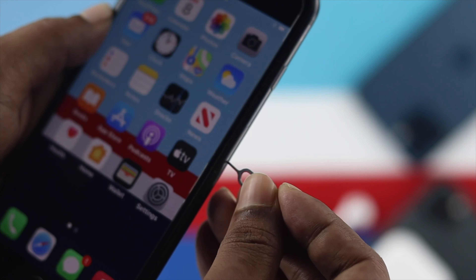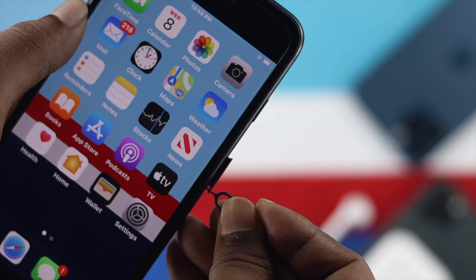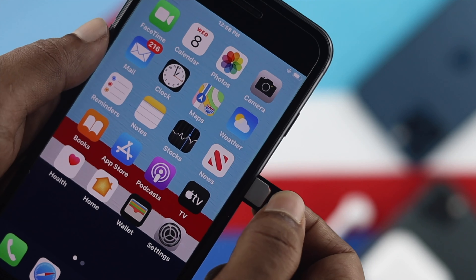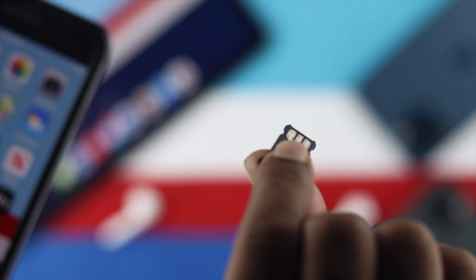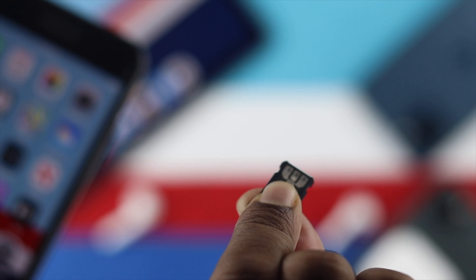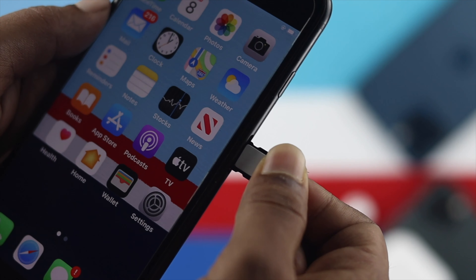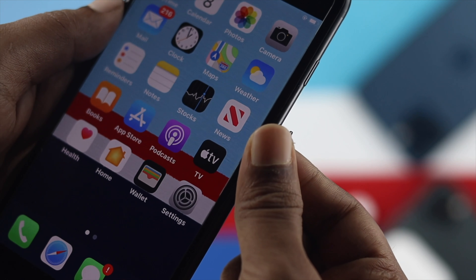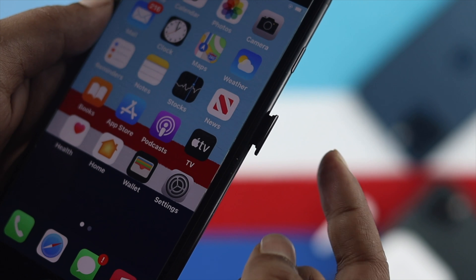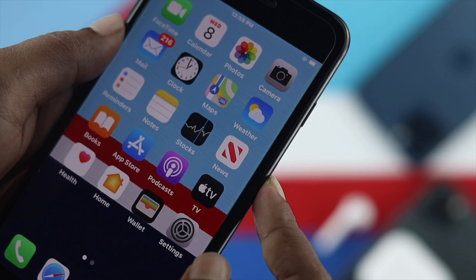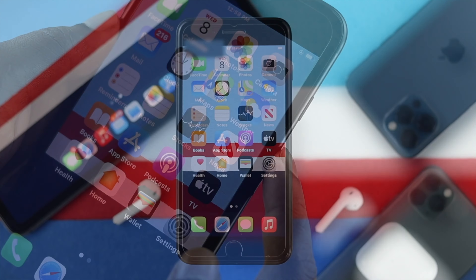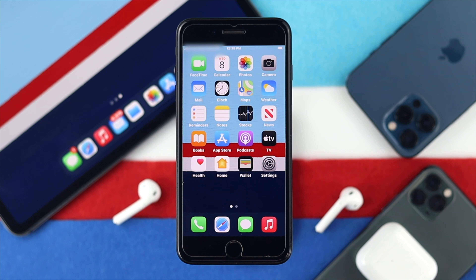The very first thing you want to do is eject your SIM card and place it back in after a while. After you've done that your problem should be solved, but if it doesn't resolve it then you can check out the second process.